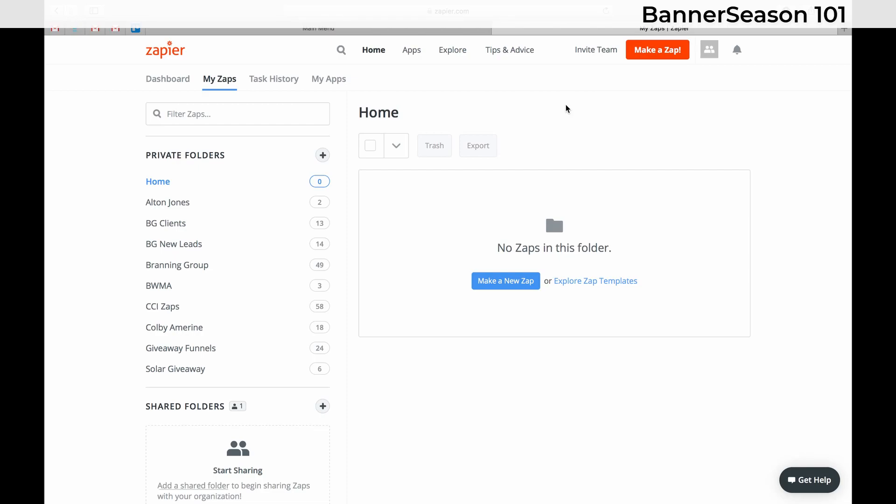The reason I'm showing you this is we will use Zapier to integrate with our ClickFunnels account and also with Google Sheets. Meaning, for example, let's say that I add a contact to a Google Sheet. I can have Zapier automatically enroll that contact in one of my groups in Banner Season that's connected to a campaign which will automatically send them a project or a shipment.